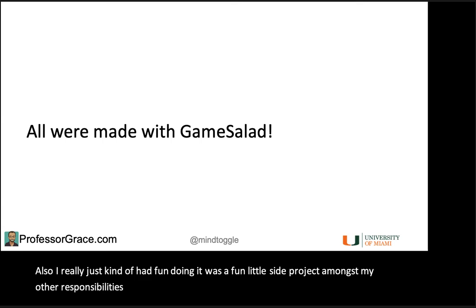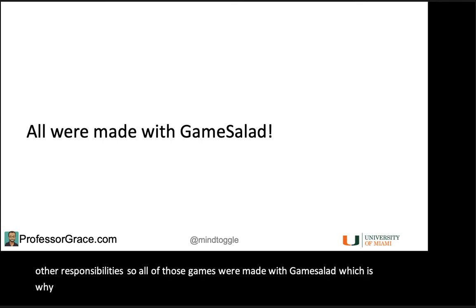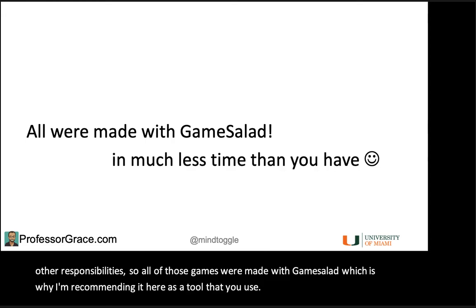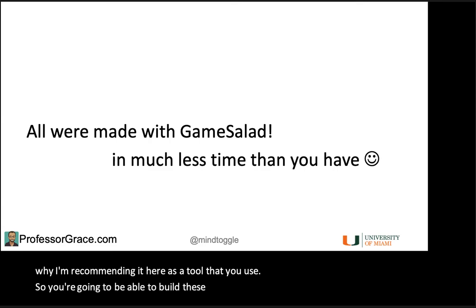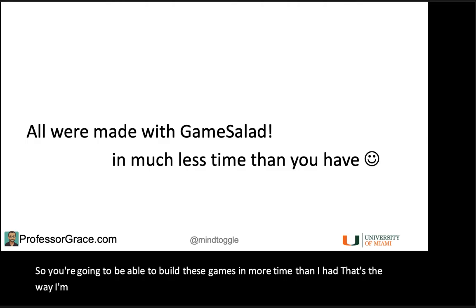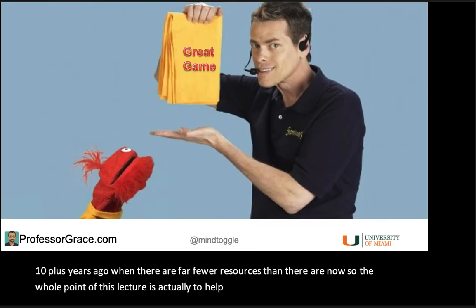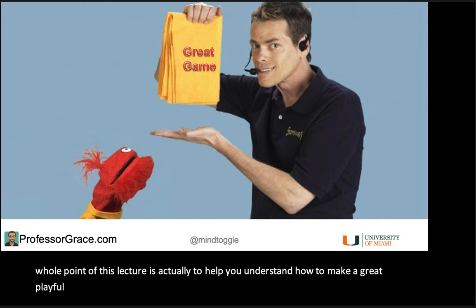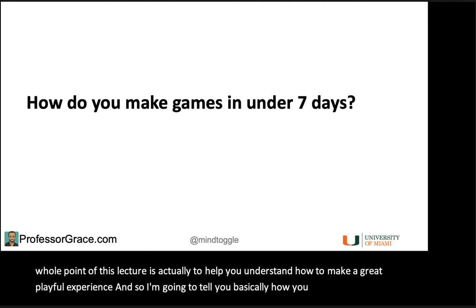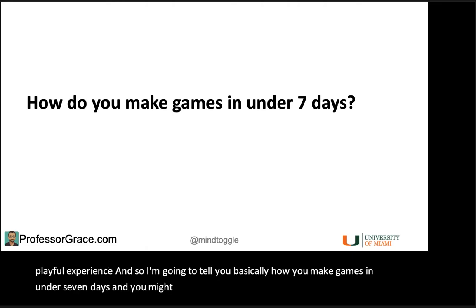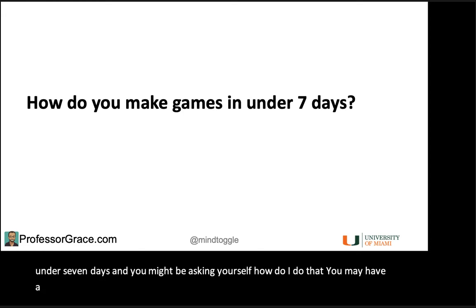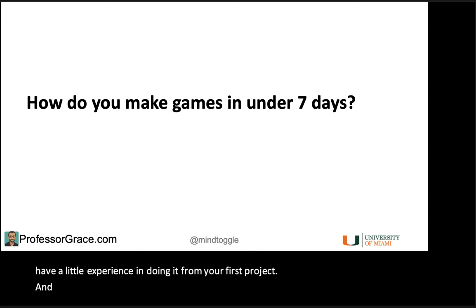All of those games were made with GameSalad, which is why I'm recommending it here as a tool for you to use. You're going to be able to build these games in more time than I had — that's the way I'm leveling the playing field for you. And honestly, I made those games 10-plus years ago when there were far fewer resources than there are now. So the whole point of this lecture is to help you understand how to make a great playful experience.